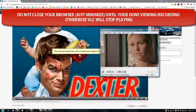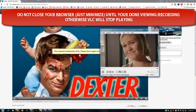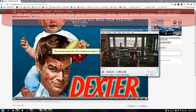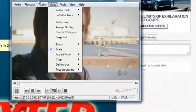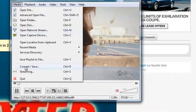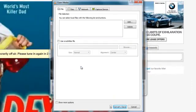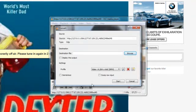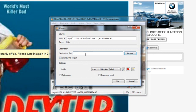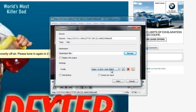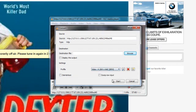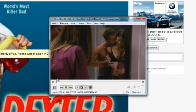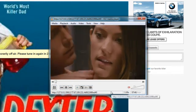Basically now you can record it or do whatever you want with it. If you want to do recording, instead of the open network stream, you're just going to use convert/save and go to network. Same information is there. Click on convert/save and choose your destination file. If you want to see it, display the output and just choose your profile, go through the settings to see what kind of settings you want, and just click on start to start saving it. That's pretty much it.